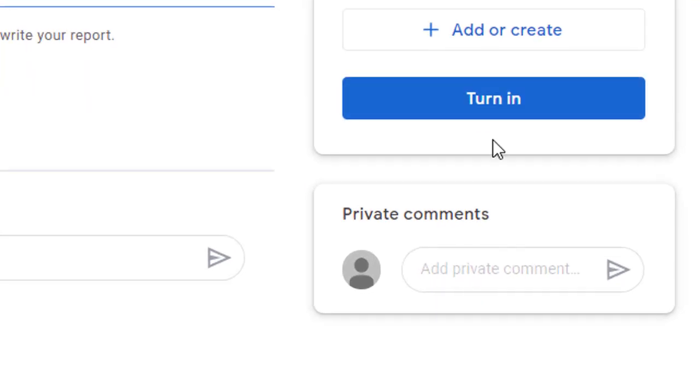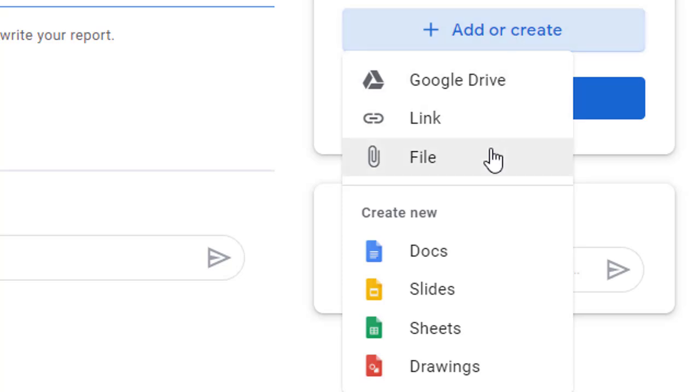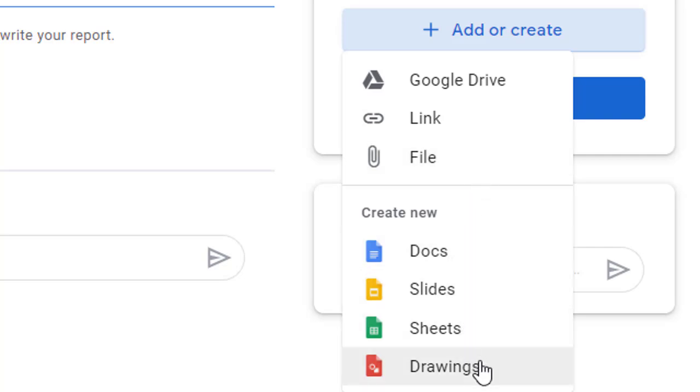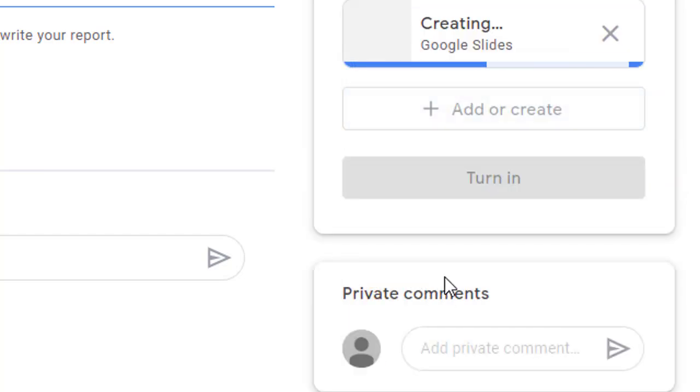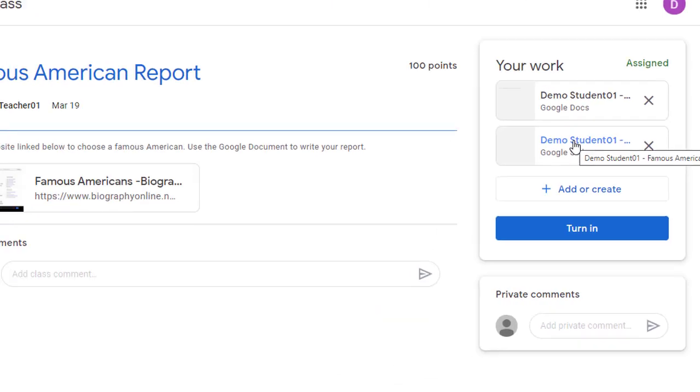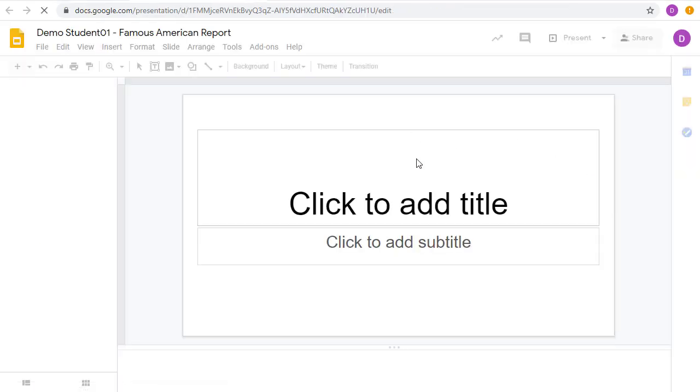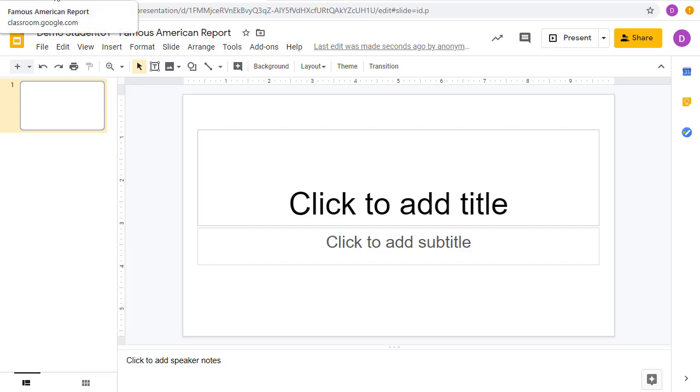Before the student turns in the assignment, they also have the option to click the Add or Create button if the student wants to include additional resources with the assignment, maybe something from their Google Drive, a link, an uploaded file, or even creating a new document, slideshow, sheet, or drawing. The nice thing about this is, if a student does create a new slideshow, for example, it will create the slideshow for them, it will name it properly after the student and the assignment, and will also share it properly with the teacher. The student could then open up that Google Slideshow to fill in the information that they need for that as well.